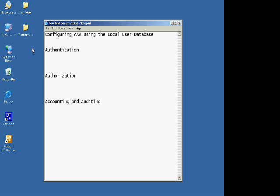When we talk about using or configuring AAA, AAA stands for authentication, authorization, accounting, and auditing.